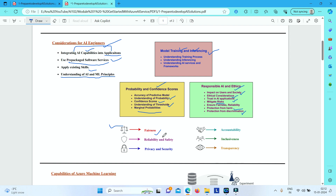The next principle is reliability and safety — AI systems should perform reliably and safely. For example, an AI system that diagnoses patient symptoms and recommends prescriptions, or an autonomous vehicle, could lead to substantial risk to human life if unreliable. To ensure reliability and safety, applications should be subjected to rigorous testing and deployment from the beginning, and software engineers should account for the probabilistic nature of machine learning models and apply appropriate thresholds when evaluating confidence scores.